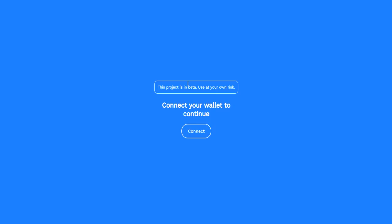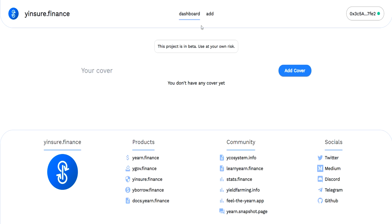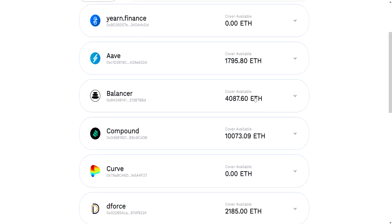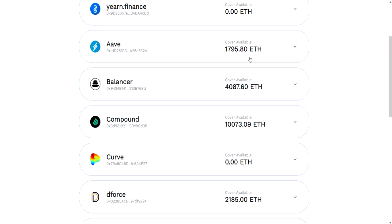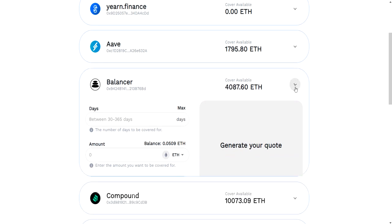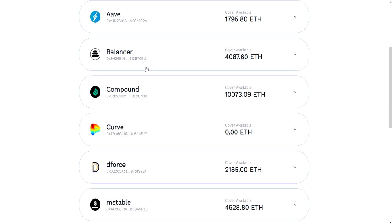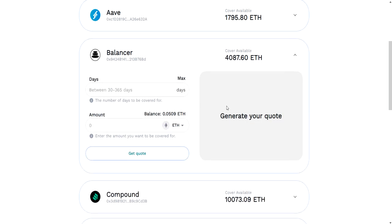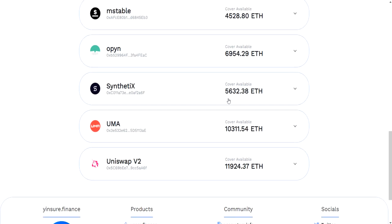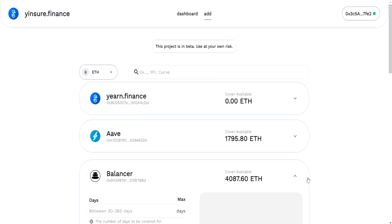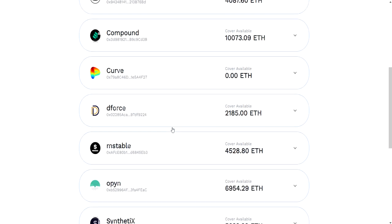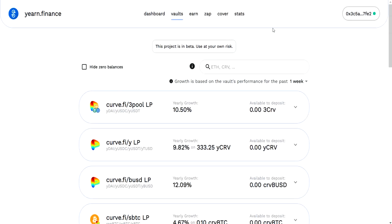The next thing we have is Cover. Like I said, I'm not going to go too deep into this. It's basically you can come in here and be like, I think my balancer token is at risk of dropping in value and I want to cover it, so I can pay some ETH to cover my balancer token. I don't exactly know how this is working and I don't feel the need to use it.